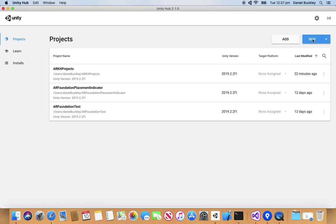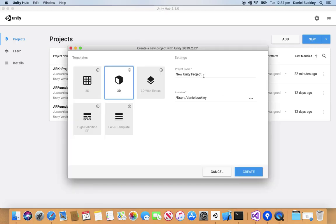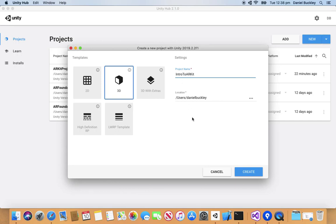I'm going to click on the New button up here. Make sure you do have the 3D template selected and we are going to enter in a project name. We'll just go Intro to ARKit here. You can save it to wherever you want and then click Create to create our project.